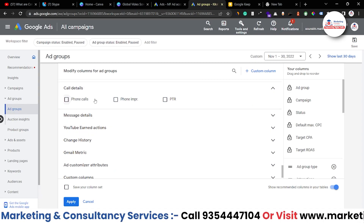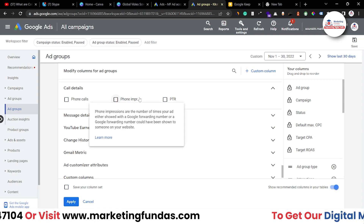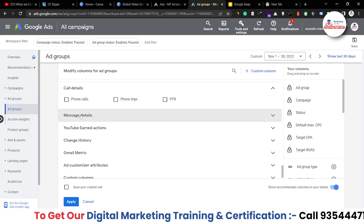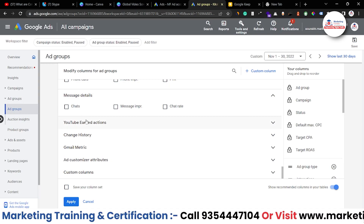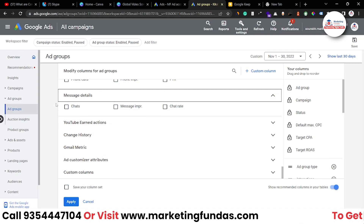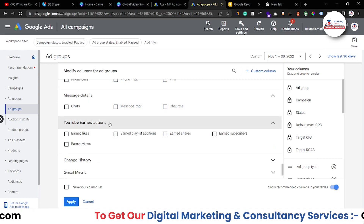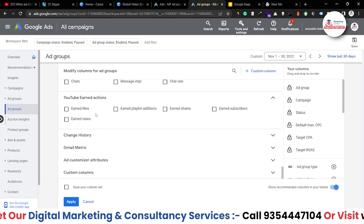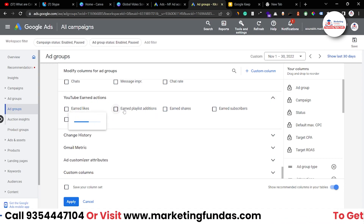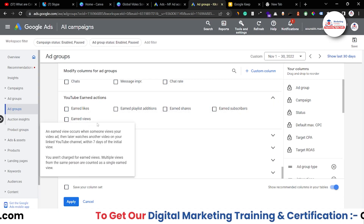As already mentioned, if you're running call-only ads or ads that can receive calls you can use the call detail options. Message details are available if you're running ads with a messaging or chat option. Then there's YouTube earned actions — basically for YouTube ads you can see: earned likes, earned playlist additions, earned shares, earned subscribers, and earned views.